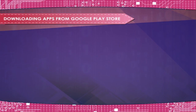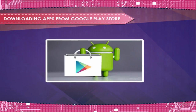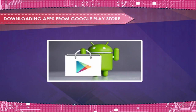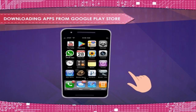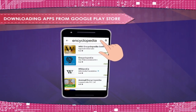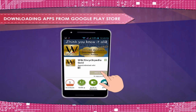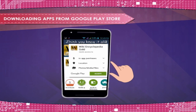Downloading Apps from Google Play Store. You can download any app from the Google Play Store on your smartphone. Steps are as given here: Select the Play Store on your mobile screen. Type the name of the app that you want to download. For example, search for Encyclopedia. Select the particular app from the search list by touching it.